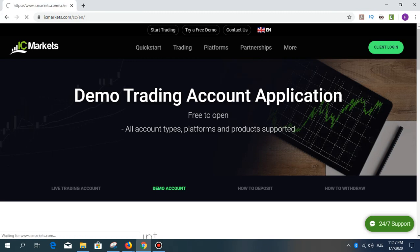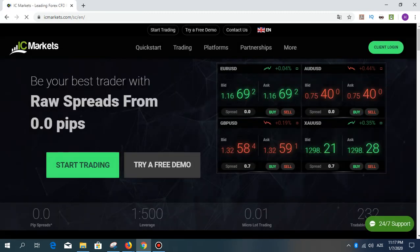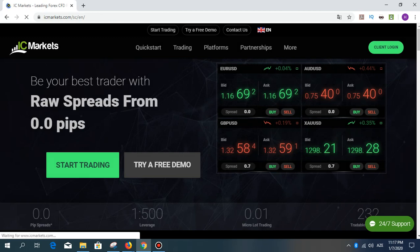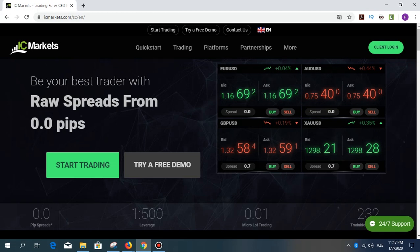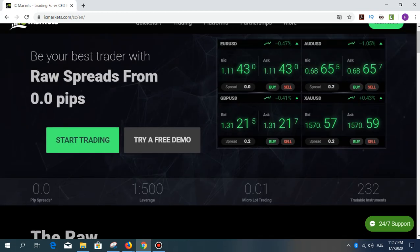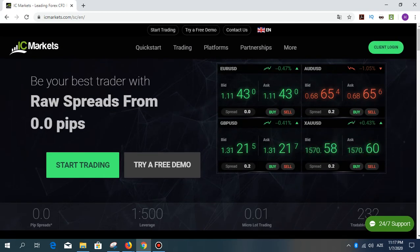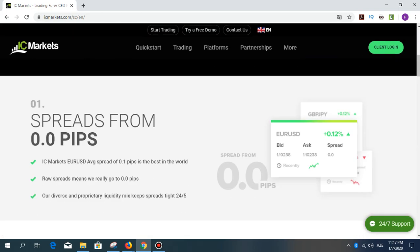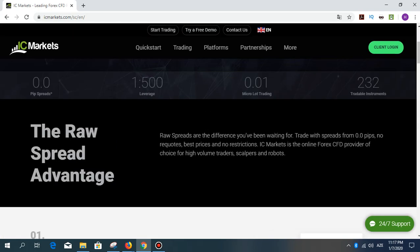You can learn about forex trading and other details. You can contact the site through the support section.